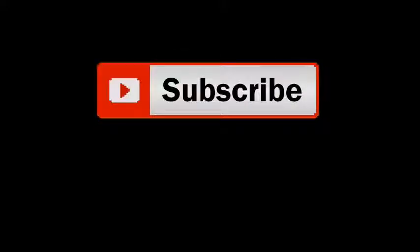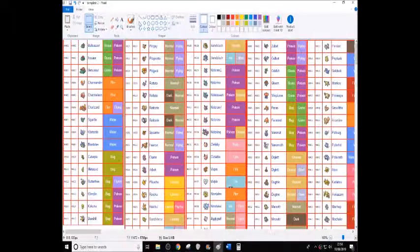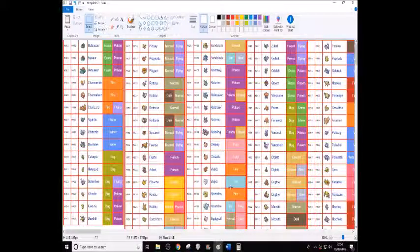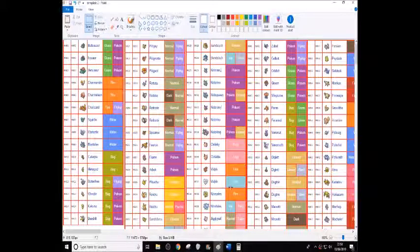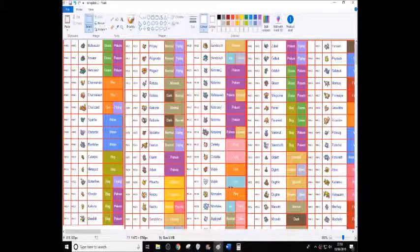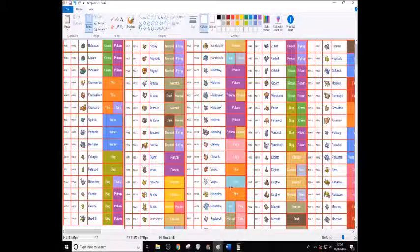Hello and welcome back to another video! In this video I will be going over what Pokemon I would keep and remove from generation 1 in Pokemon Sword and Shield.